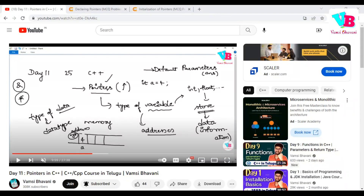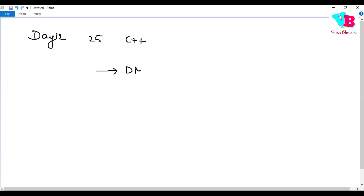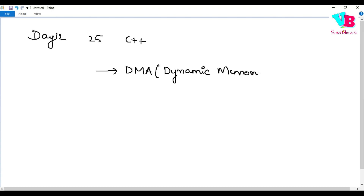Andar ki namaskaram. Welcome back to Vamsi Bhavani. Today we are in day 12 of the 25 days C++ challenge. Today's topic is DMA — Dynamic Memory Allocation. It is a very important topic, especially from an exam perspective.